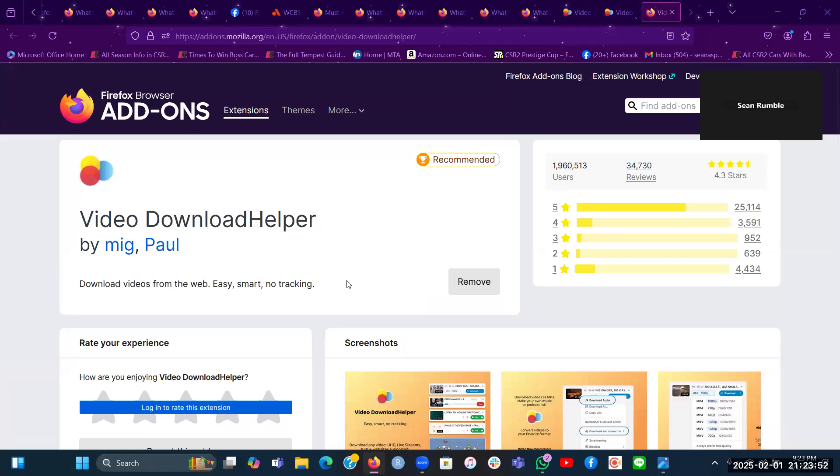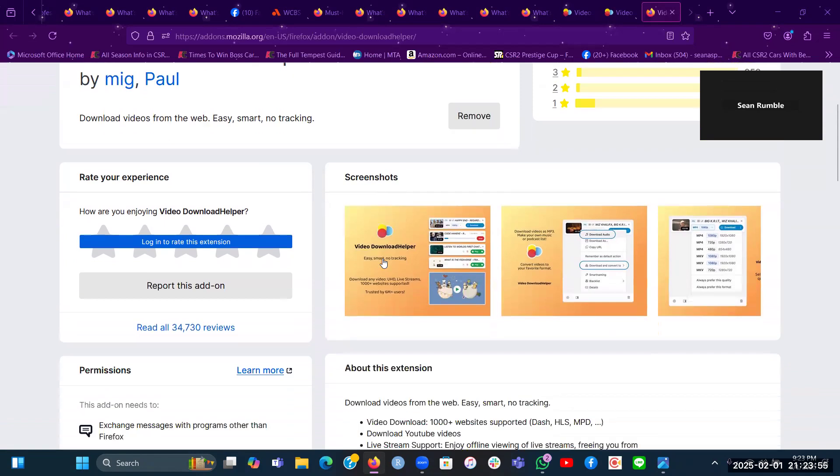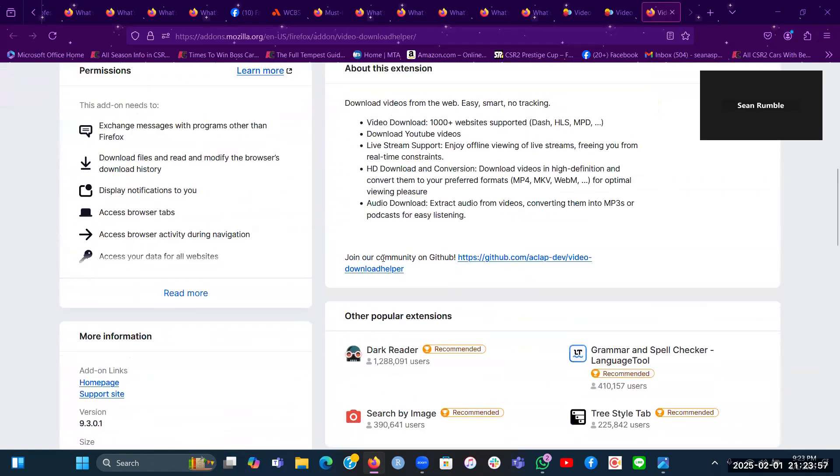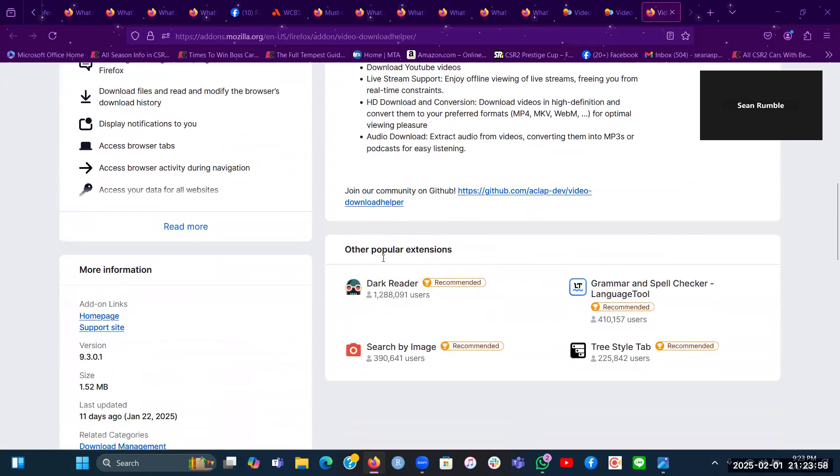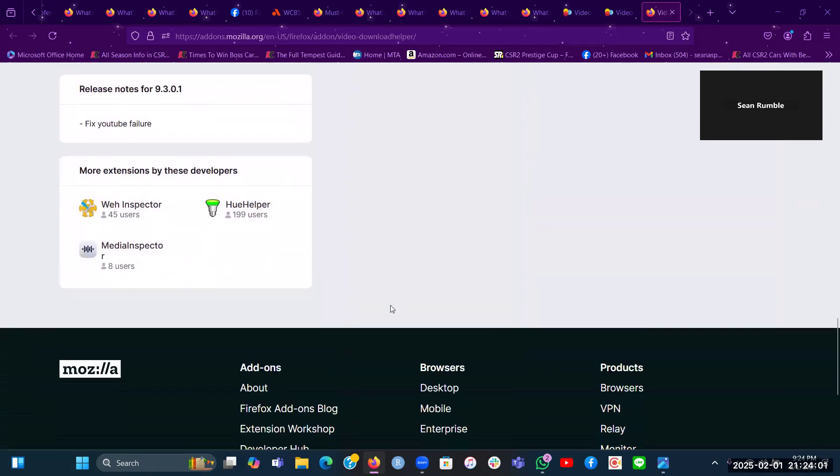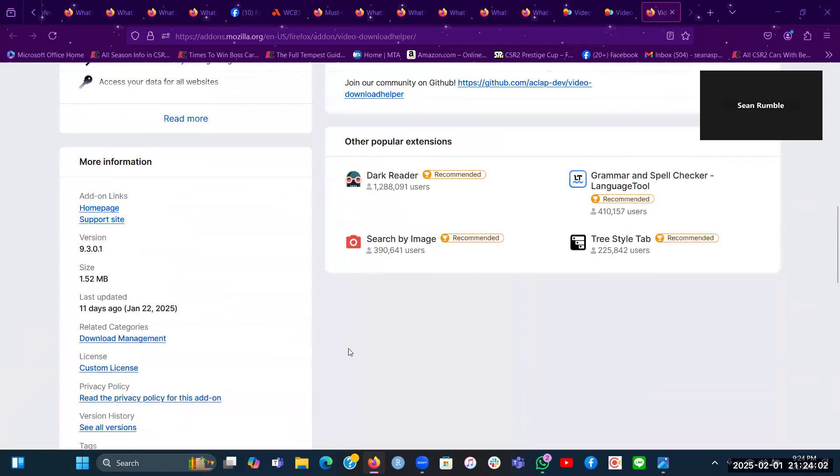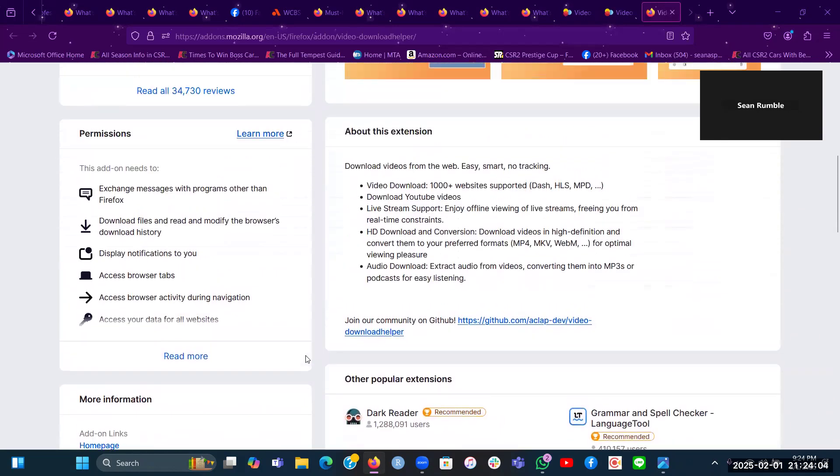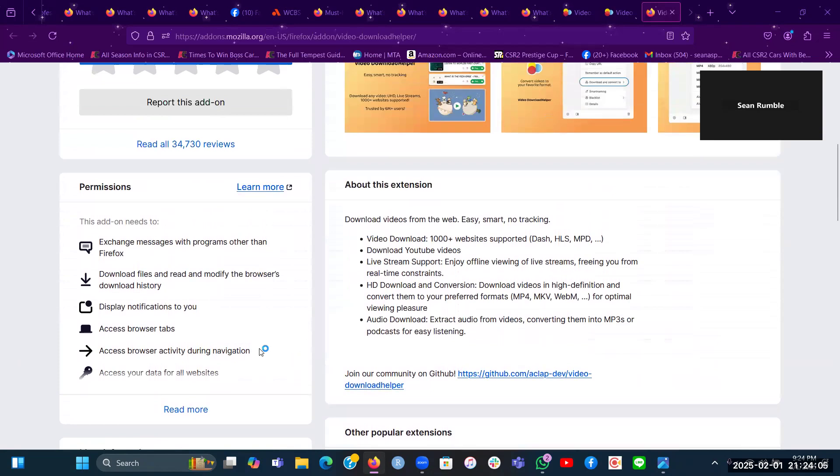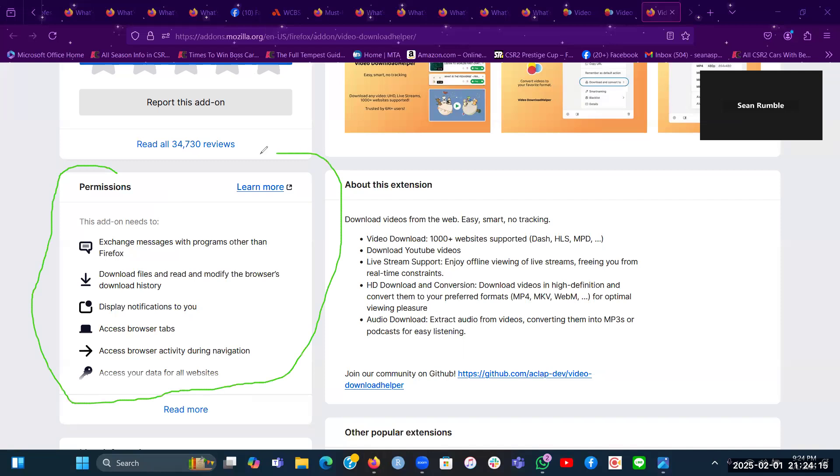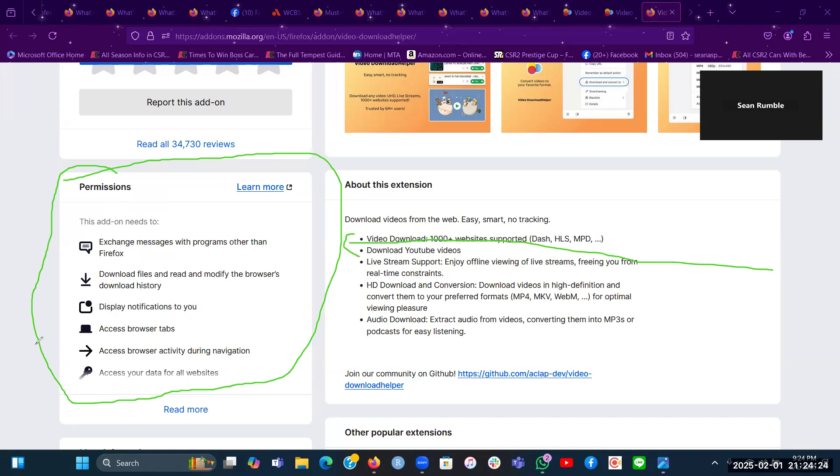It will then take you to this page. And of course, this is where you can see all the info about it. And here are some of the notable permissions right here, notable permissions as you see here on the left of my screen here.